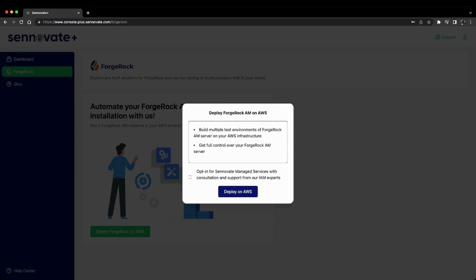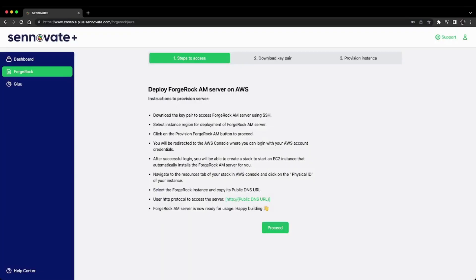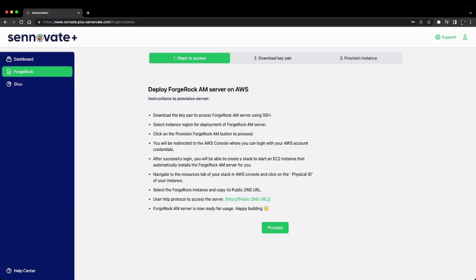In this case, let's opt in for that and click 'Deploy on AWS'. Here you see three steps you have to go through to deploy ForgeRock AM server. The first step is simple - it's just documentation about the steps you need to follow.